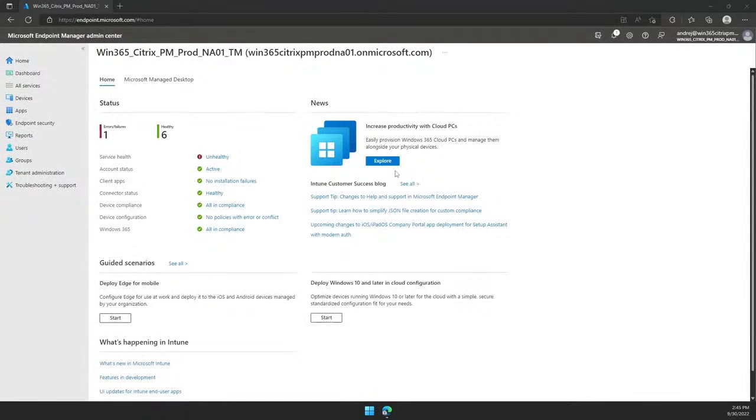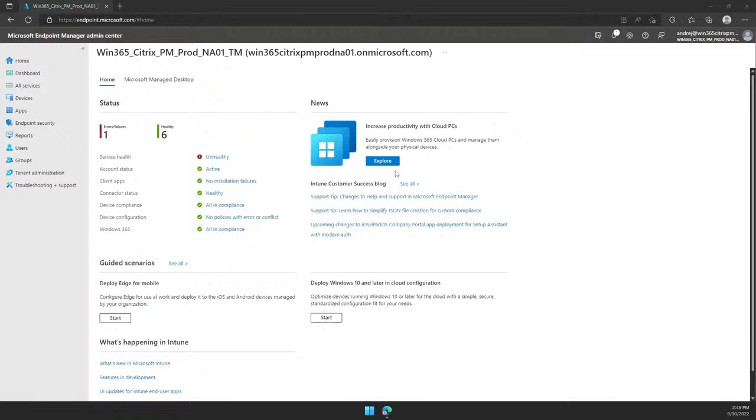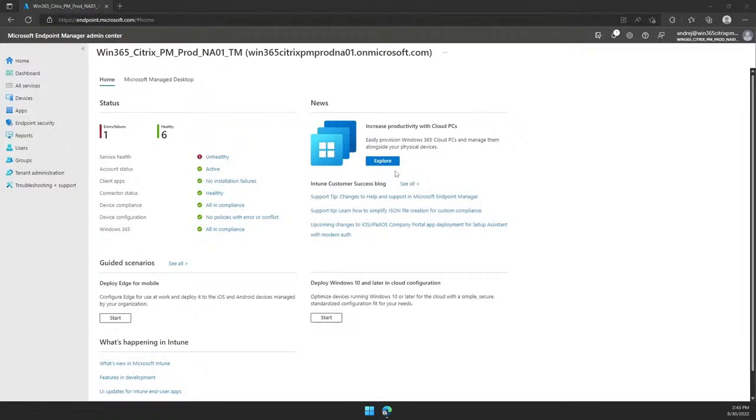By default, remote desktop connectivity is disabled when HDX has been enabled. This is to ensure your users have no way to easily bypass all the Citrix security controls on offer with HDX. When a user has connectivity issues connecting to their Cloud PC via HDX, Citrix offer plenty of guidance on how to troubleshoot. One easy troubleshooting step is to enable remote desktop on the Cloud PC. With remote desktop enabled, you can isolate the issue being caused by HDX or the underlying Cloud PC.